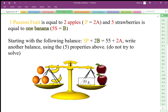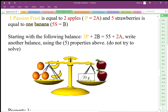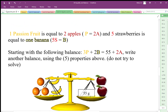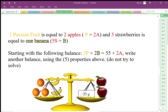On this balance we have three passion fruits, a couple of bananas, and 55 grams. We also have a couple of apples, and there's an equality here where one passion fruit balances two apples, so p equals 2a.